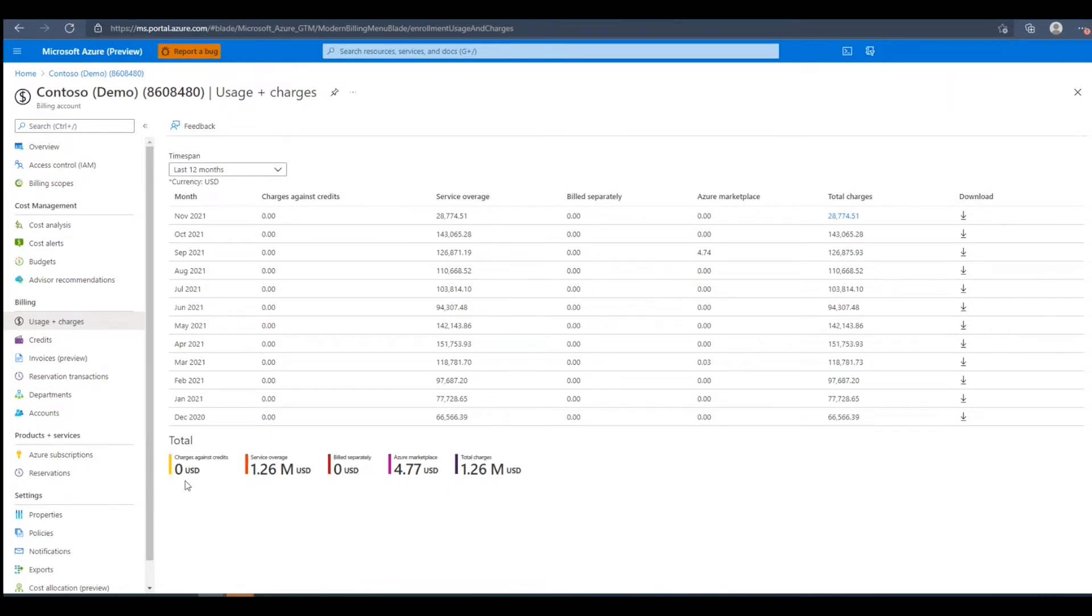At the bottom, we see the 12 months total for the charges against credits, service overage, billed separately, Azure marketplace, and total charges amount.